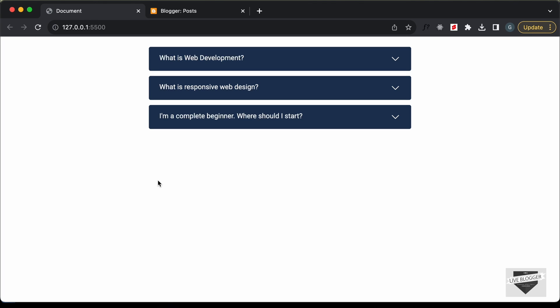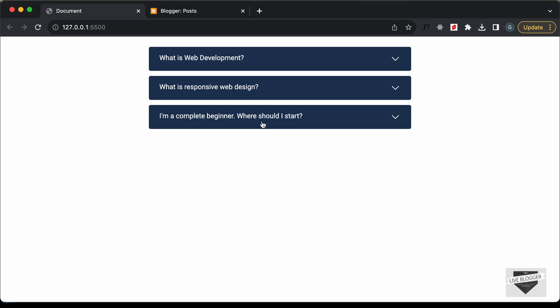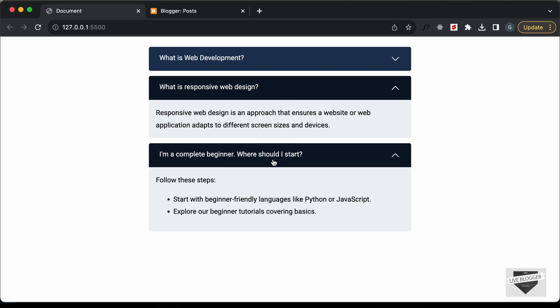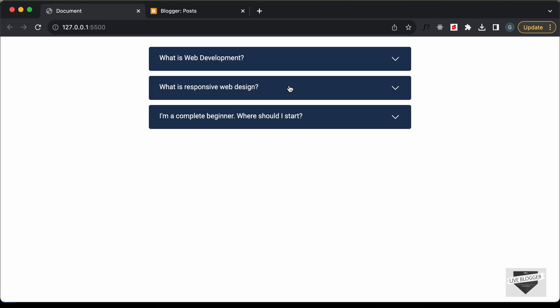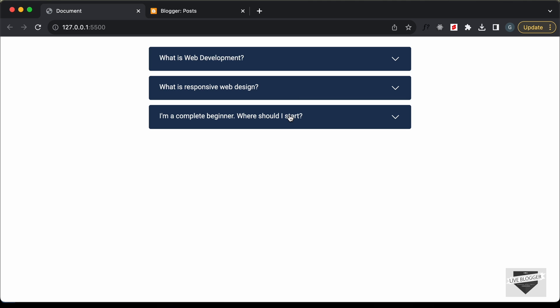Hi everybody, welcome to Live Blogger. In this video I'll show you how to add this accordion to your Blogger website. We created this in the previous video from scratch using HTML and CSS — no JavaScript was used. In this video we'll see how to add this design to a Blogger website. I'll also leave the link of the source code in the description so you can just copy and paste the code to your website. Let's get started.